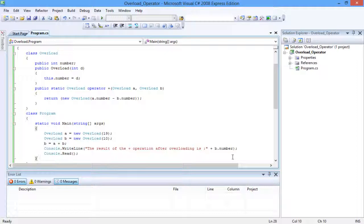The operator overload method takes in two parameters of user-defined type overload. The plus operator does subtraction here and returns the data in data type overload. In the main method, A and B are of user-defined data type overload. The code A plus B does the subtraction.